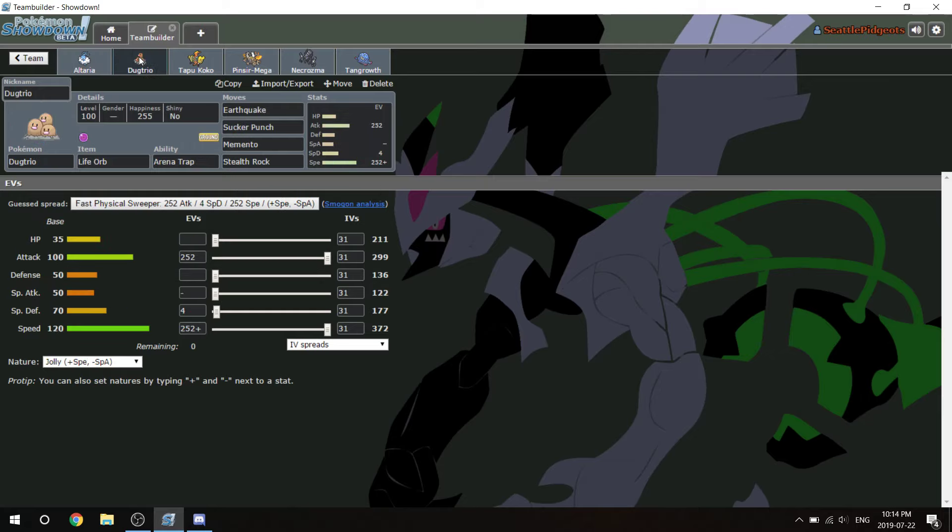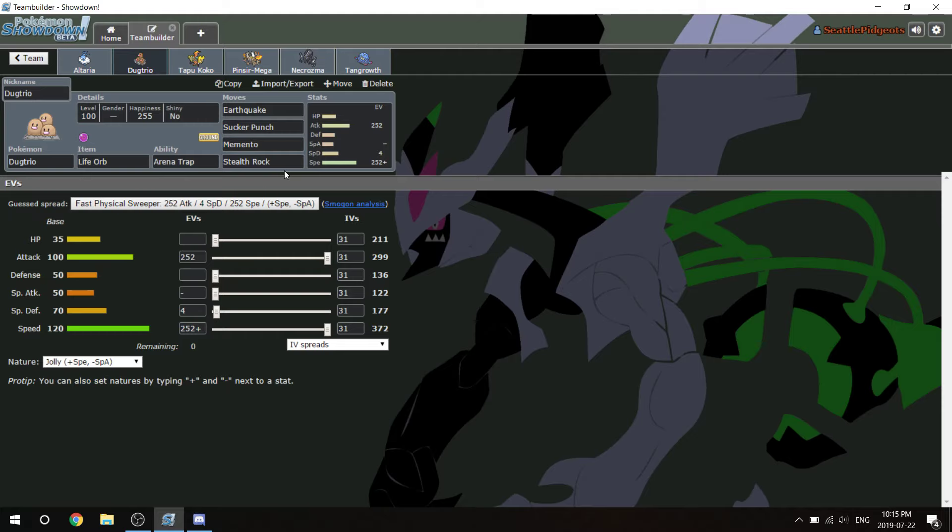Next up is Dugtrio. This is an interesting Dugtrio. I've never used Arena Trap Dugtrio before, but I'm hoping that this works. Sucker Punch kills Mega Alakazam 100% of the time unless he has max defense. Stealth Rocks are not important in this game really for either player I think.